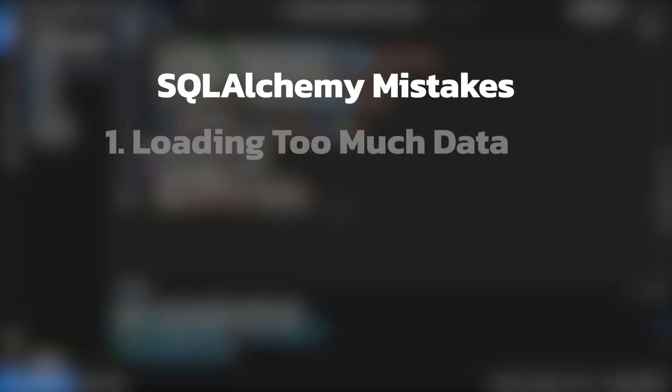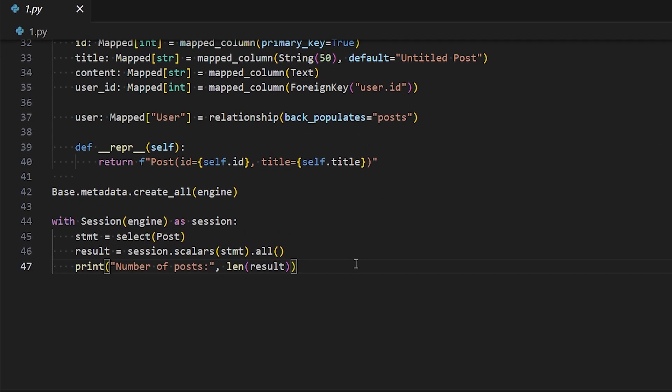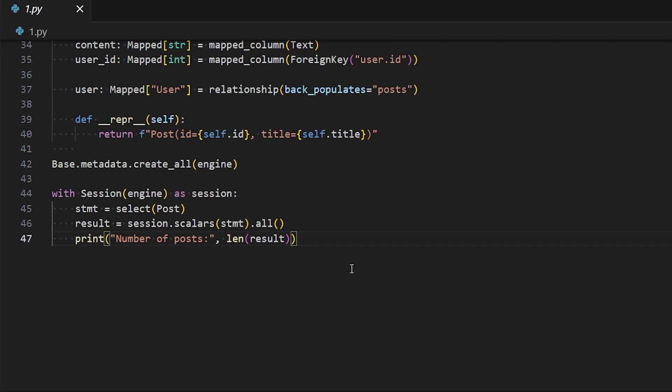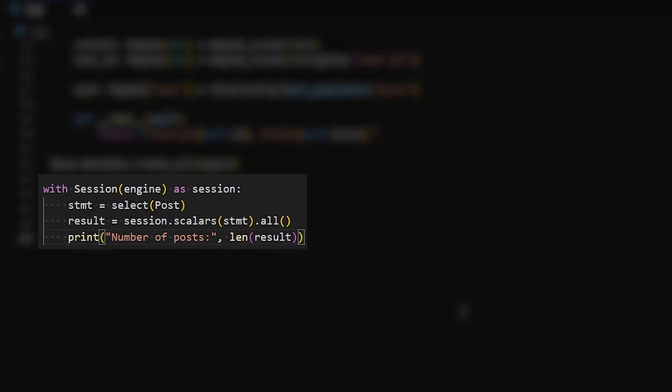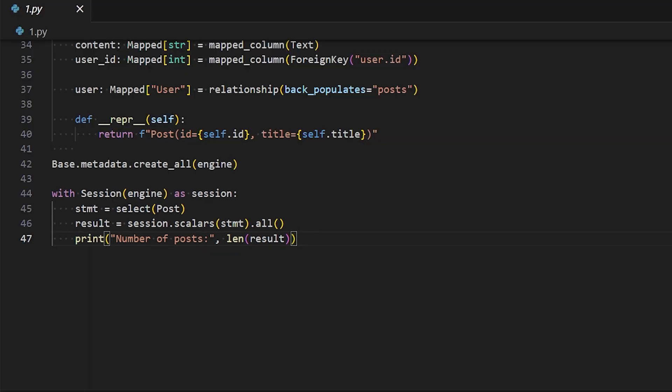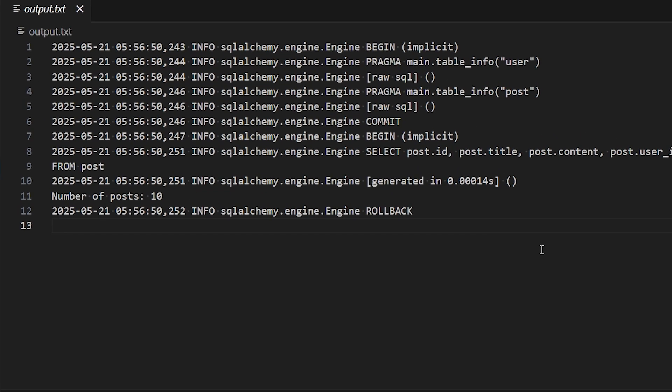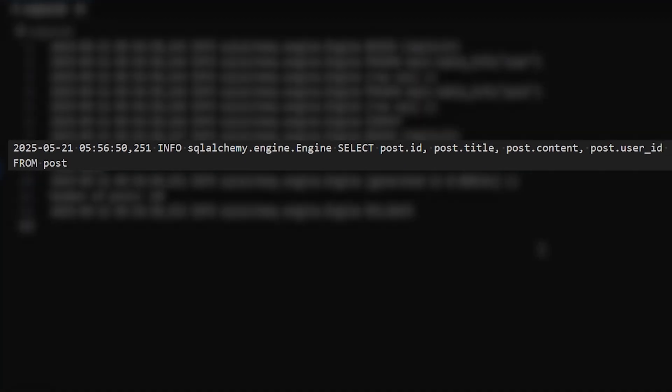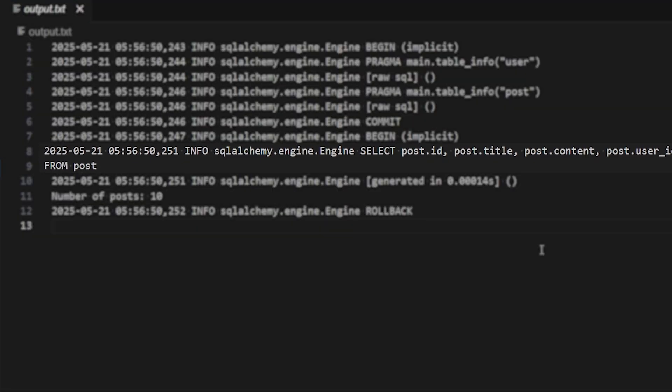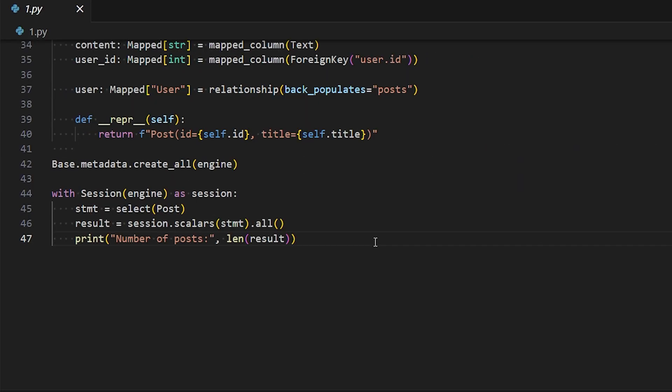So now let's get into the first mistake. Let's start with a common situation. You want to find out how many records there are in a database for a given query. The problem you can run into is loading too much data to get the result. Here's an example of getting the count of all the posts in my database. First we query for all the posts and then we take the length. Let's run this and take a look at the results in the log. We see it's grabbing all the columns and all the data for all the posts in the database. This is unnecessary if we just want to count.